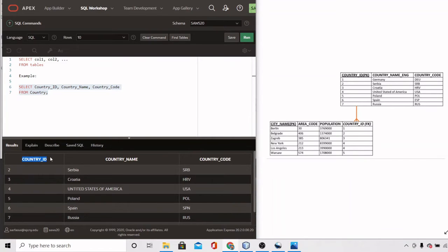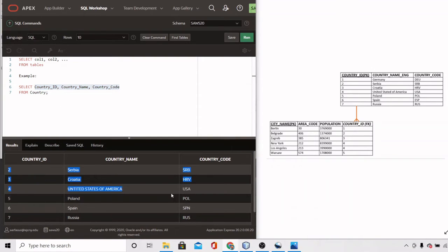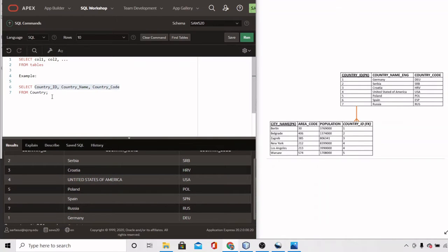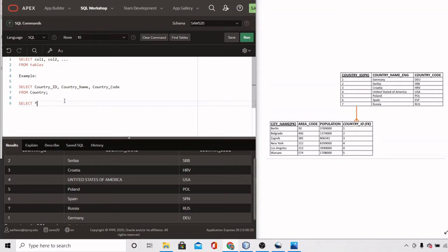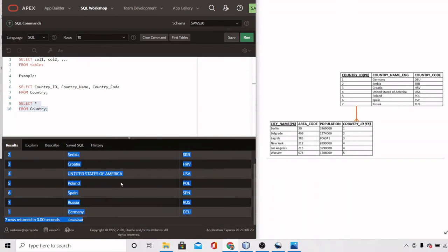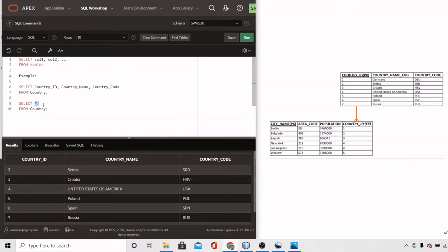Running this query, we get countries_ID, country_name, and country_code — the columns we mentioned — with data from the country table. All rows are listed because we added no constraints. The second, easier way to get all columns is to use the wildcard asterisk: SELECT * FROM country. This returns all columns even without mentioning their names, giving the same result.